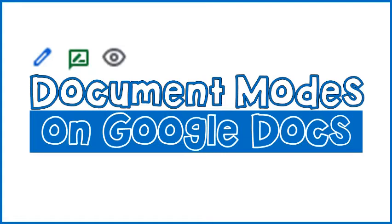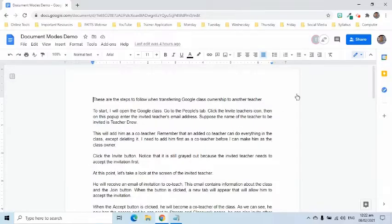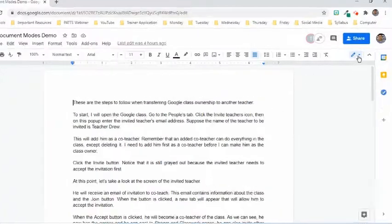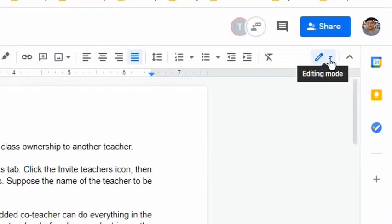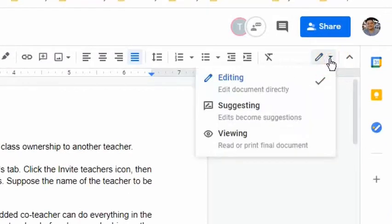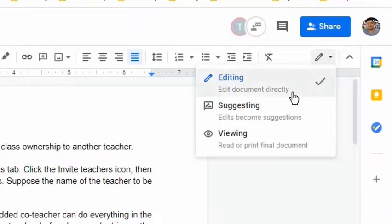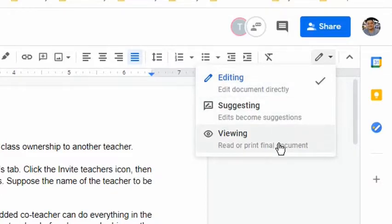Google Docs has three document modes. To move from one mode to another, simply go to the upper right side of the screen. Click the mode drop-down button and here you can choose any of the three options while working on a document.